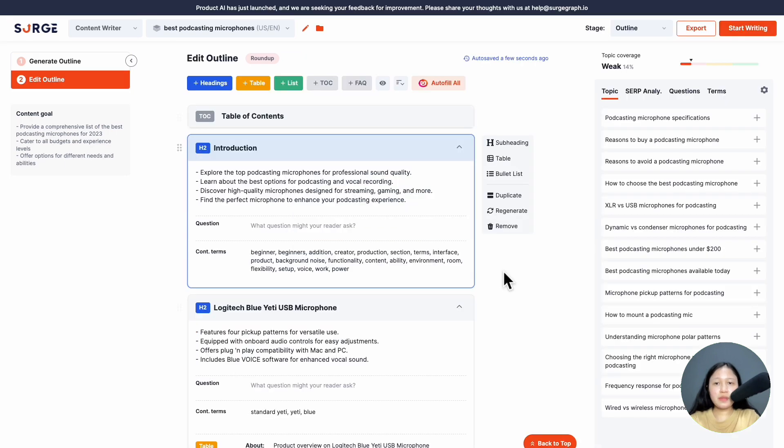Next step is reviewing and editing the outline. While the new outline builder looks slightly different, the core functionality is similar. What's new is that it allows you more customization of your outline and content.